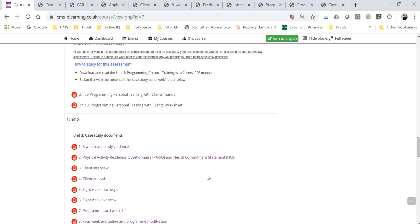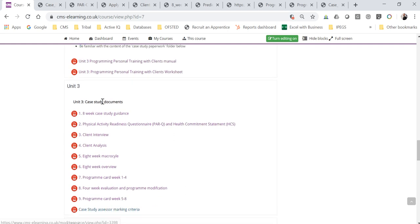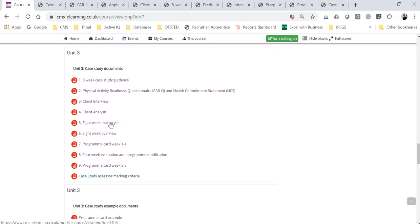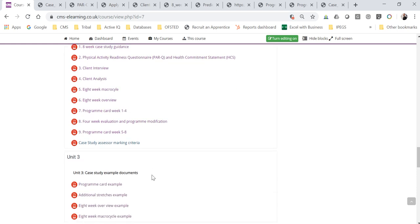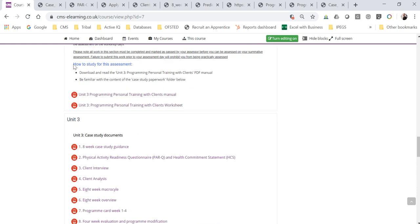The point of this brief video is just to reiterate what's required for the case study. Under Unit 3 you've got ten documents, also labeled one to nine. The final one hasn't got a number. All the ones labeled one to nine you are required to complete and submit. In addition to that, there are some example documents which we'll briefly look at towards the end as well.